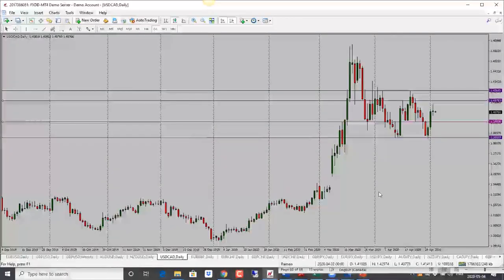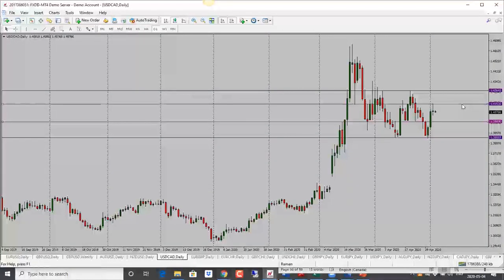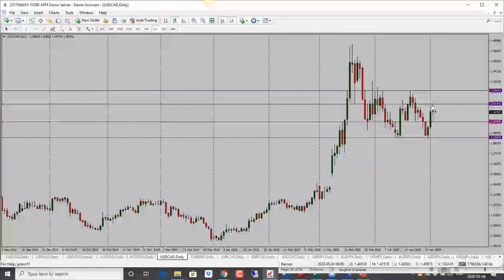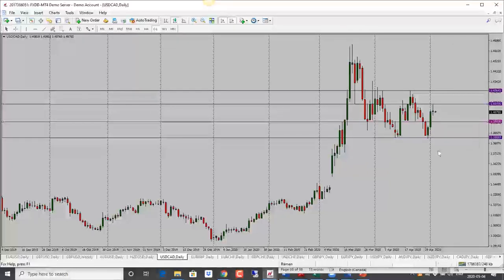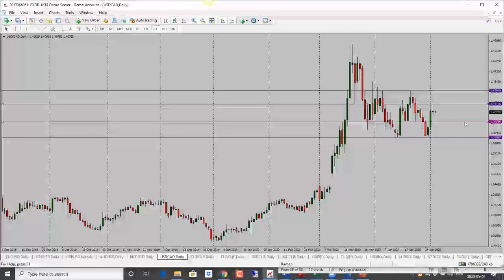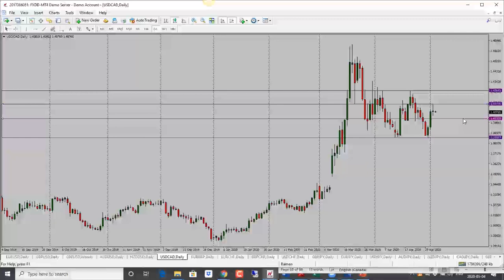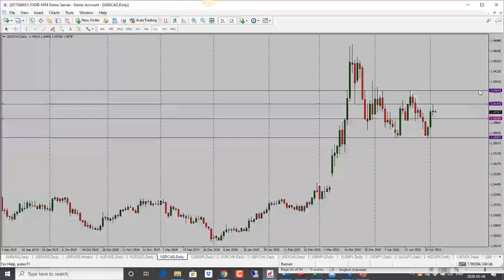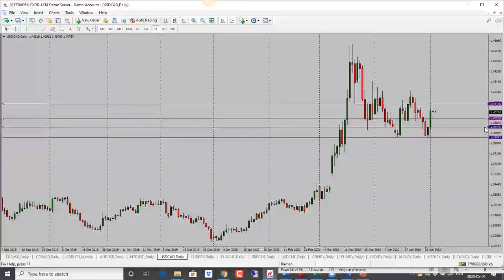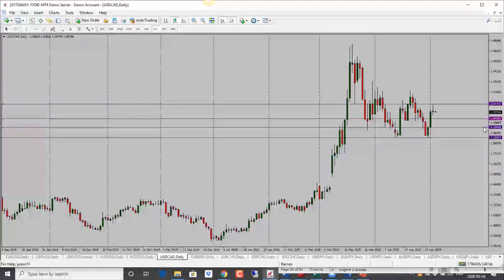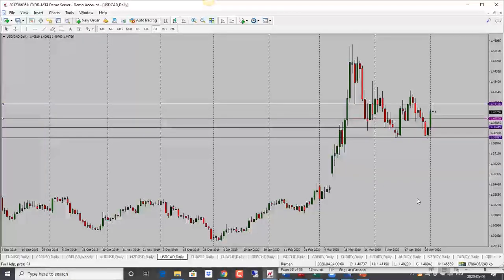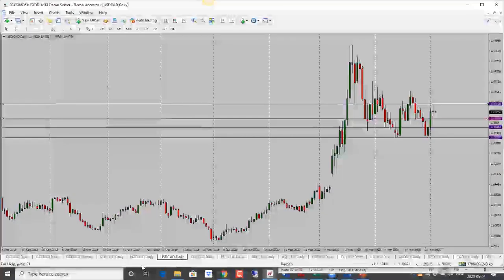Dollar CAD is looking bearish — we have a doji/pin bar here so looking for a drop. First target is 1.4020 and then below that I'm looking at 1.3950. Bias is bearish for USDCAD.